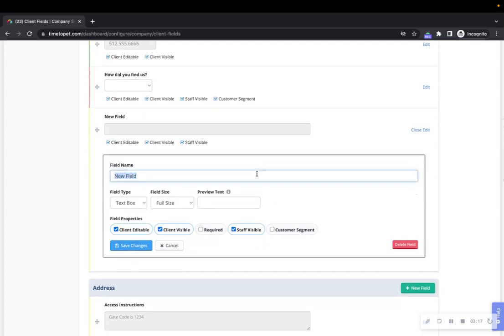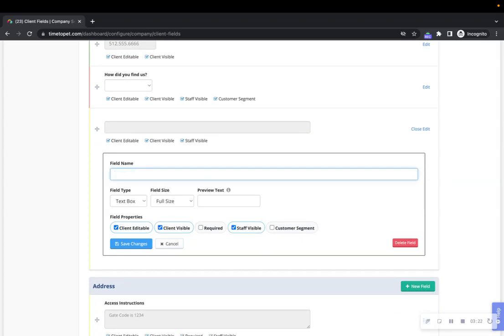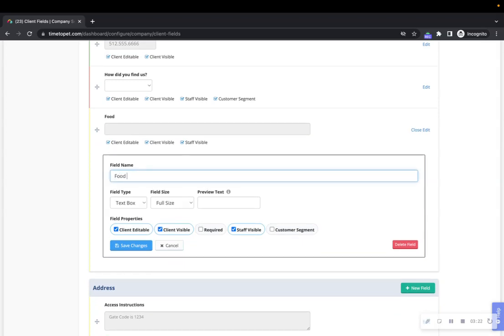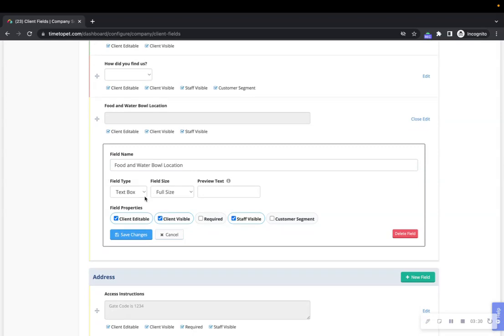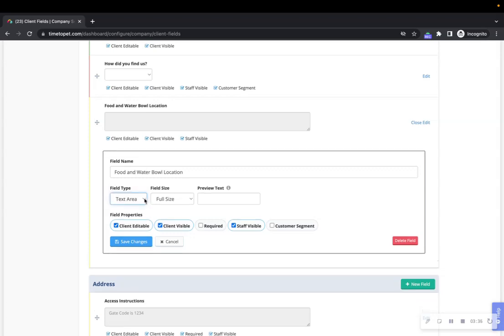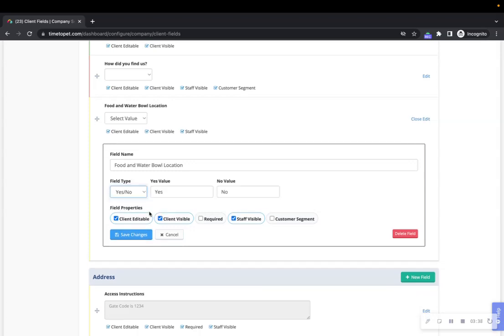To edit a field's name, click the edit button and enter your new field's name such as food and water bowl location. Next, you can configure the field type. There are three field types: text box, text area, and yes or no.